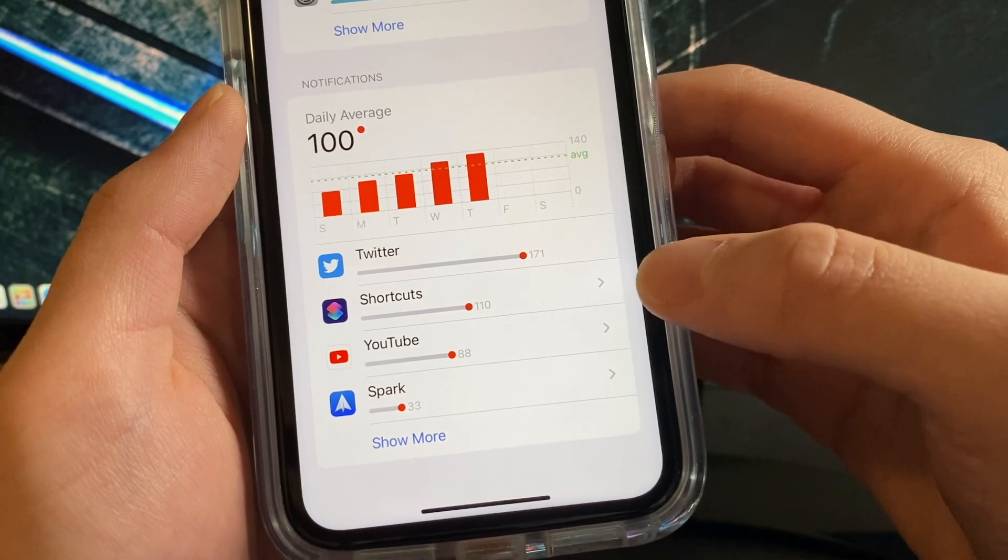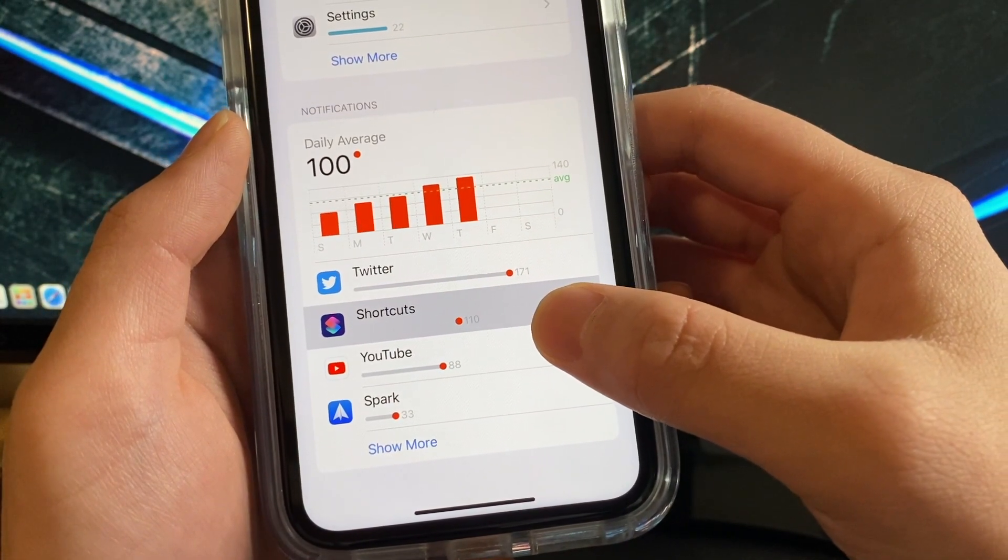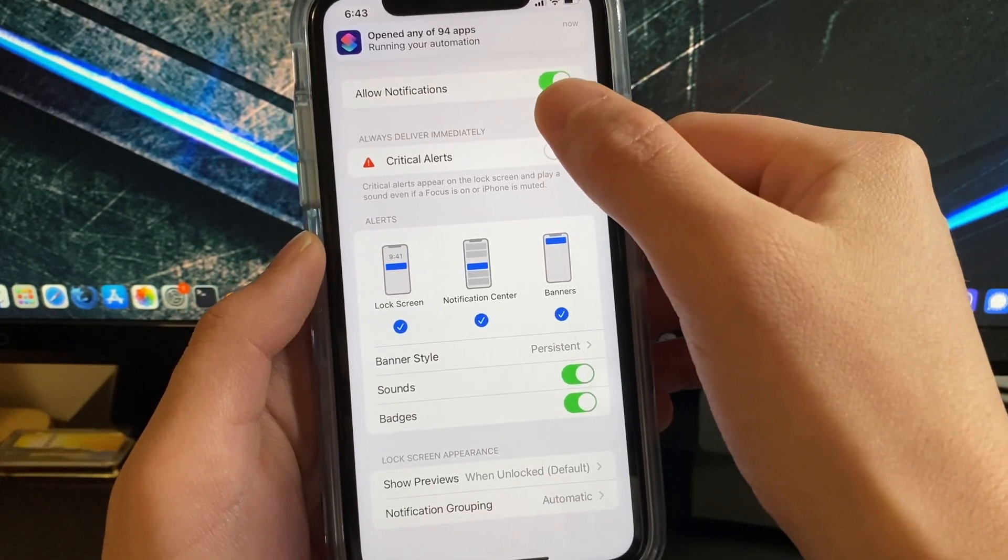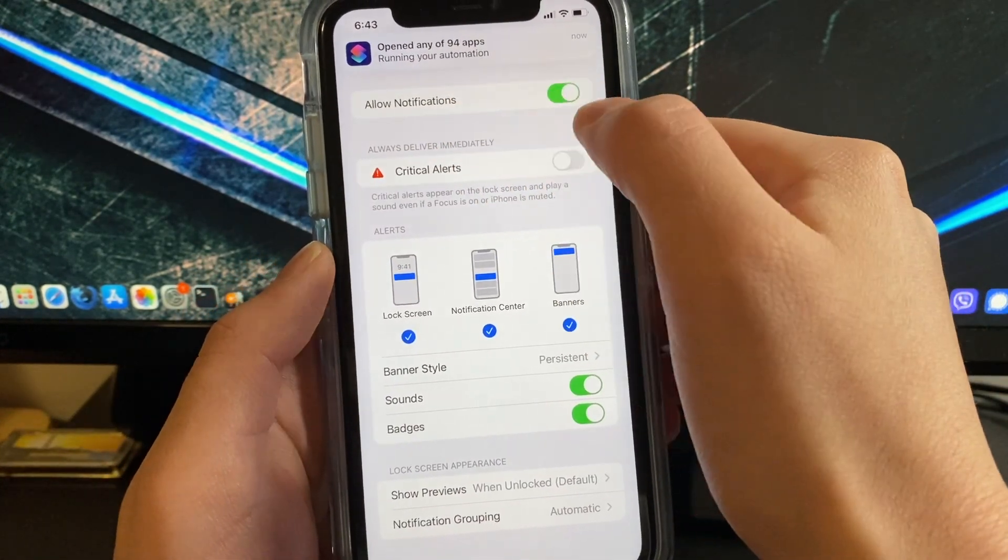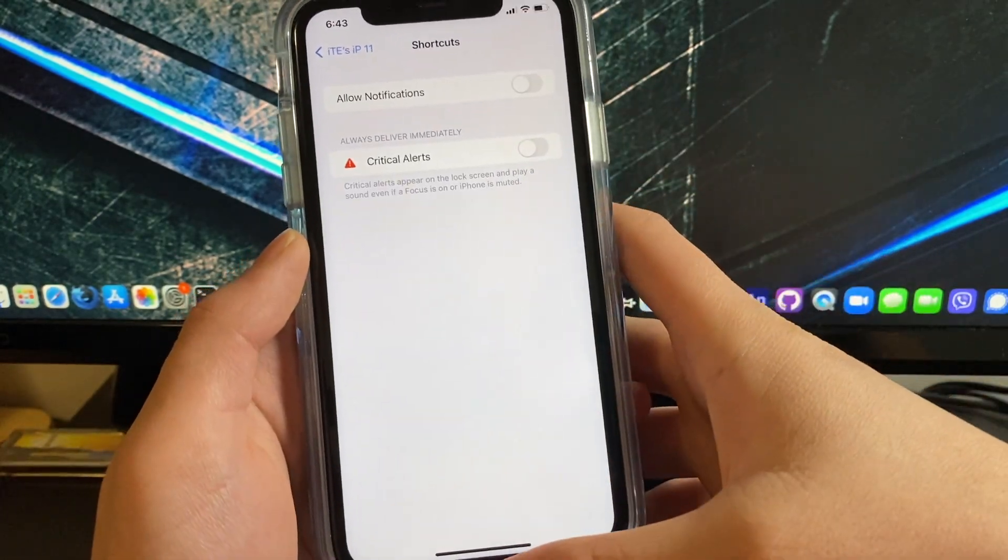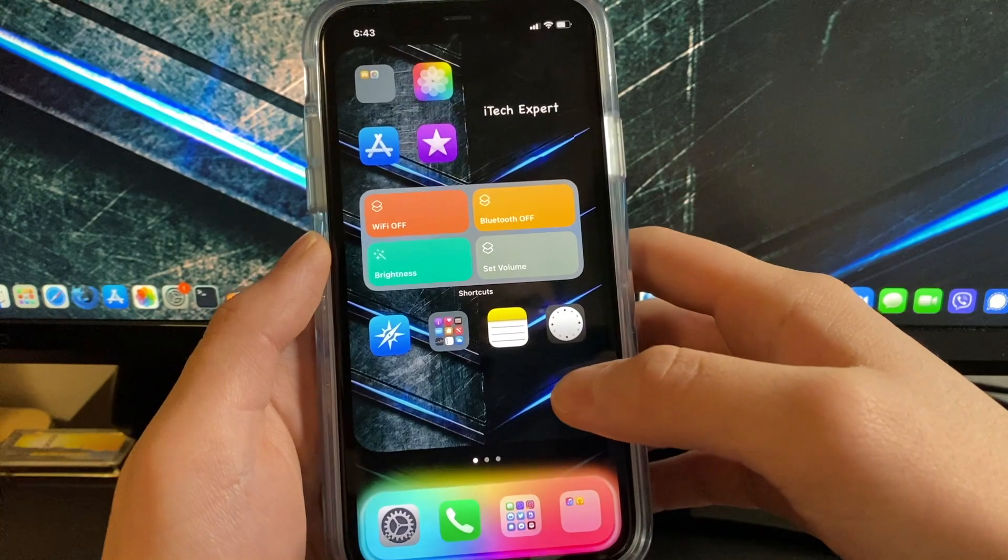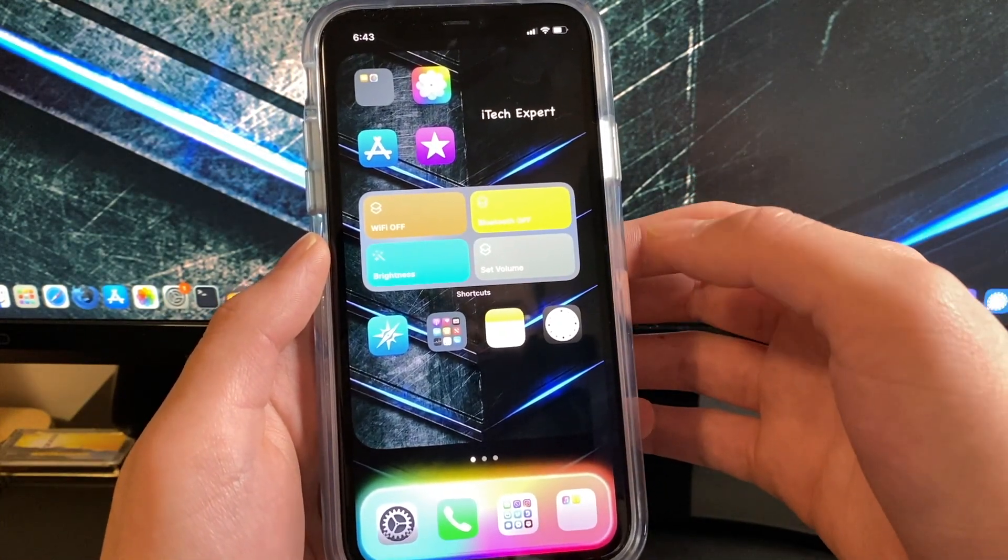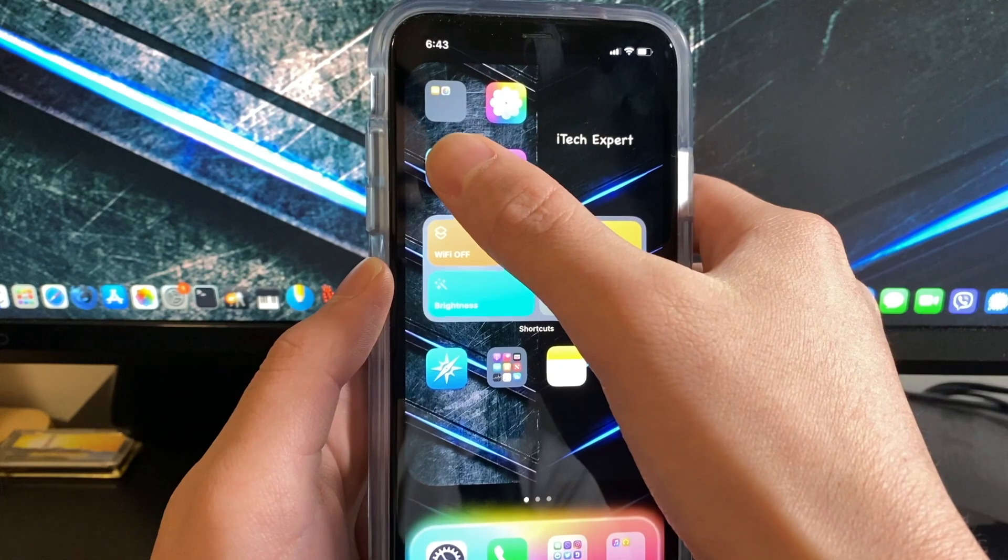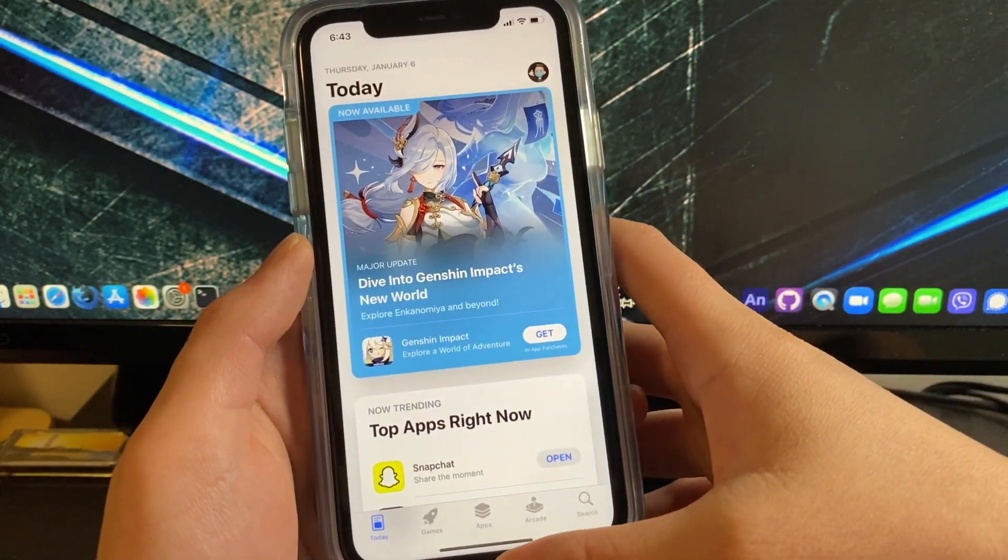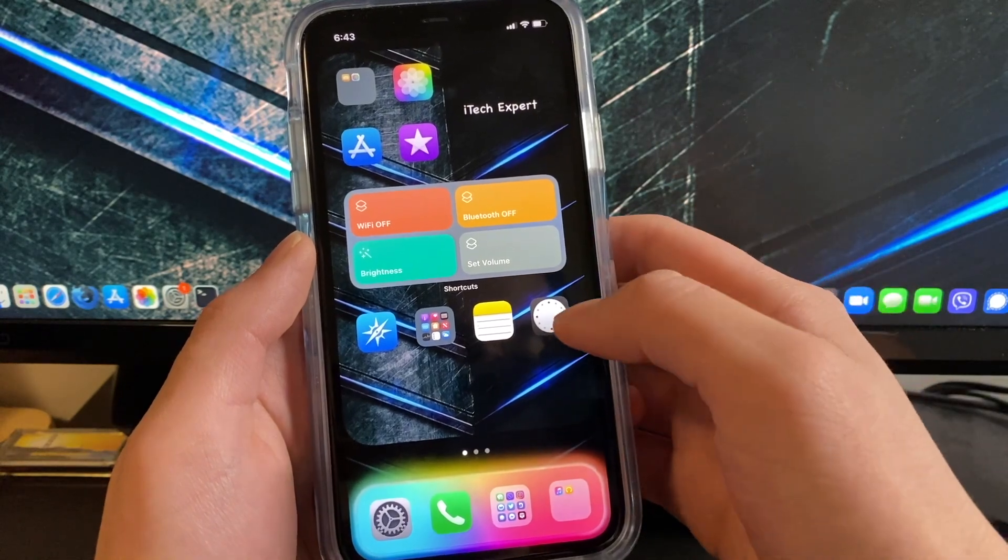Now turn off allow notifications, just disable that and you should not receive any more notifications from shortcuts. Now to disable this annoying banner once you create custom icons using shortcuts, go into the shortcuts app.